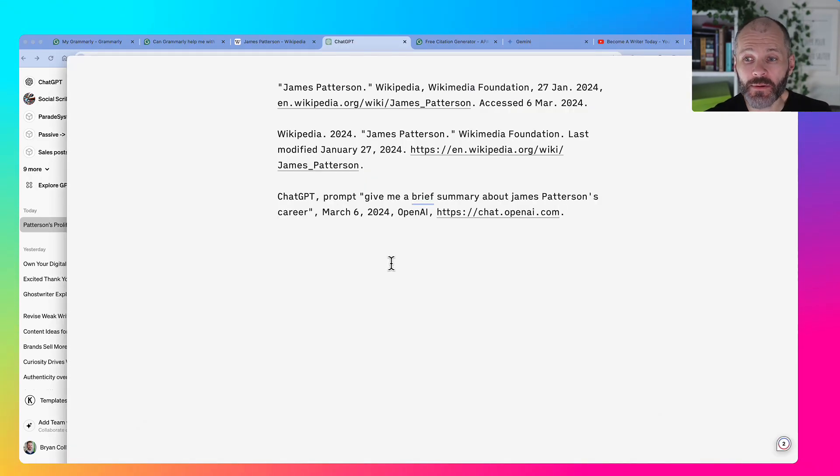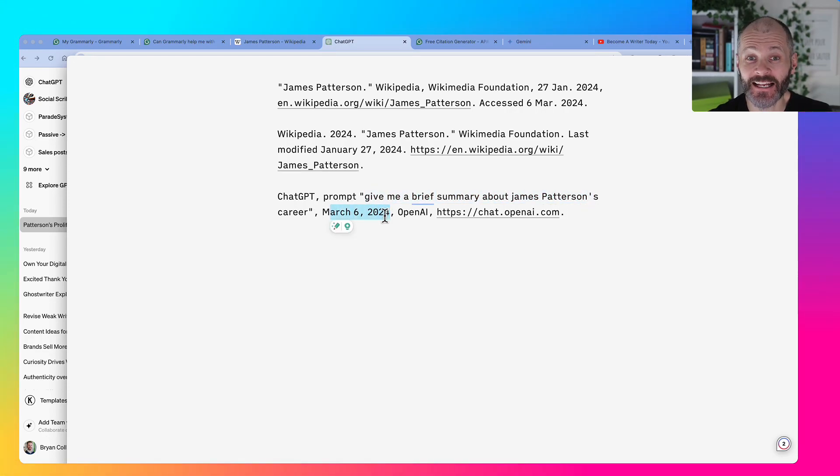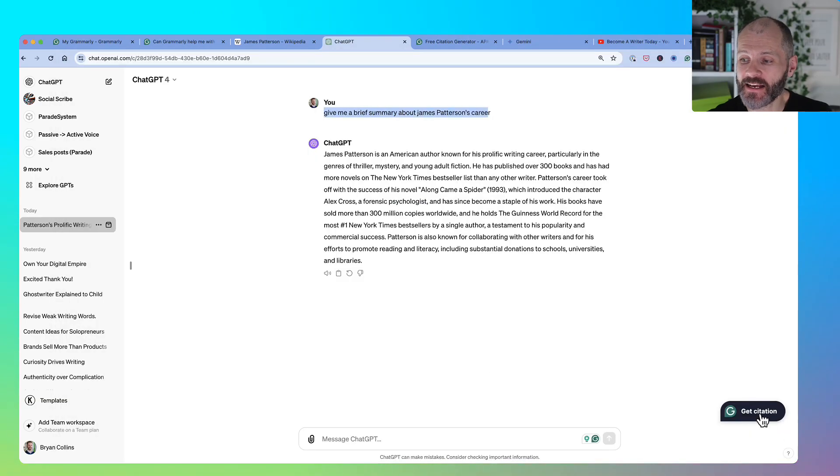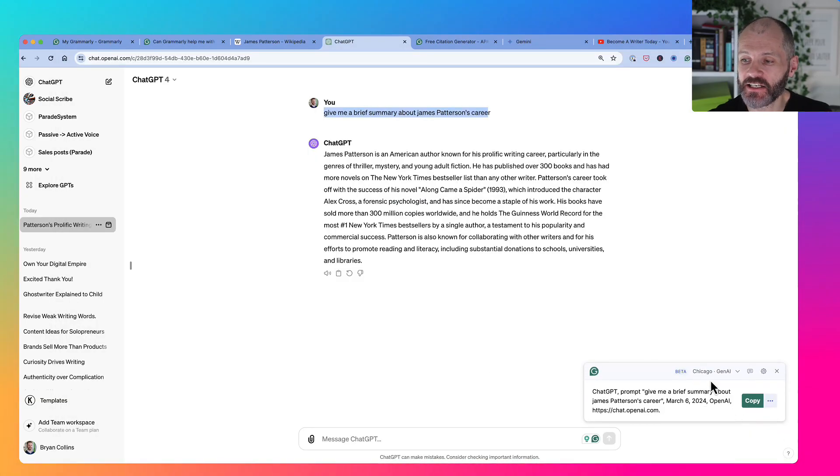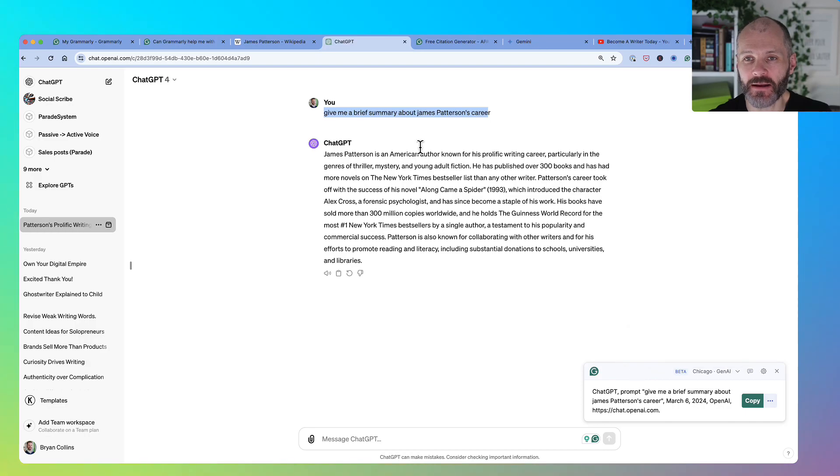What I like about this is it includes the exact prompt that I put into ChatGPT and the date. And again, I can change the citation style from Chicago to MLA to APA.